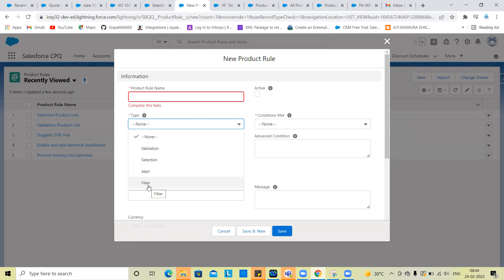Filters is nothing but dynamic. So we add dynamic filters.